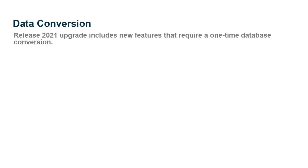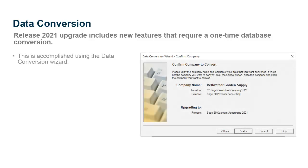As a final note, your release 2021 upgrade includes new features that require a one-time database conversion. This is accomplished using the data conversion wizard built into Sage 50. The conversion wizard will initialize when you open your company data after upgrading Sage 50 to release 2021.